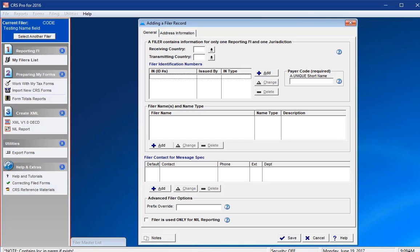The CRS Pro software requires that you enter a unique payer code before any filer, also known as a reporting FI, can be saved.